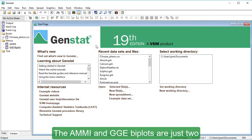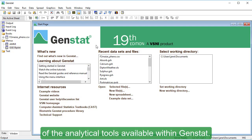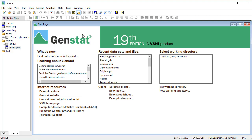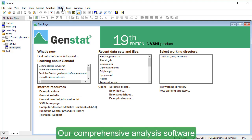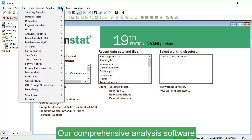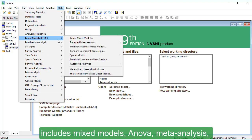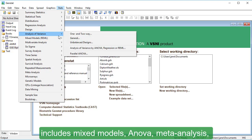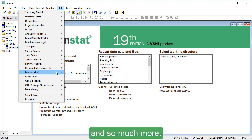The AMI and GGE BiPlots are just two of the analytical tools available within GenStat. Our comprehensive analysis software includes mixed models, ANOVA, meta-analysis, and so much more.